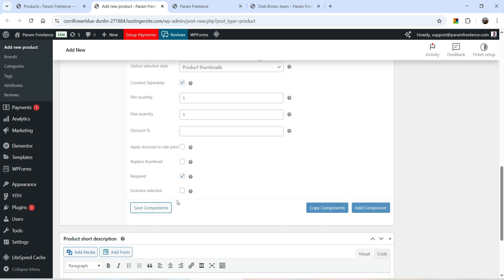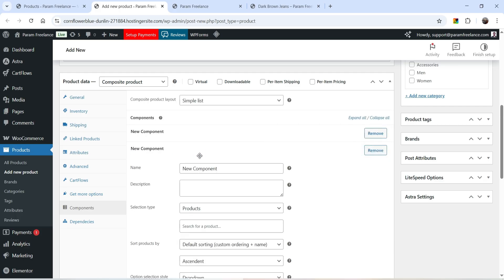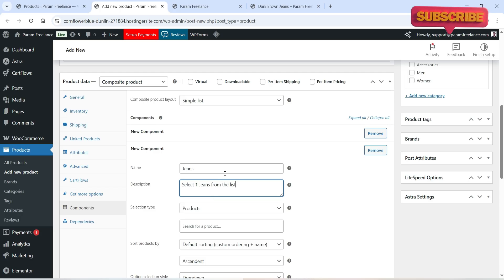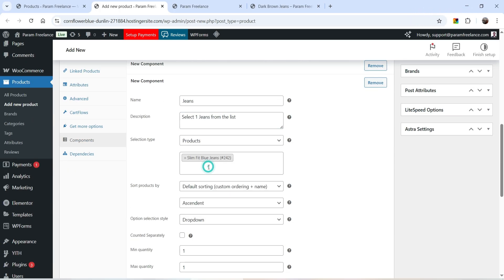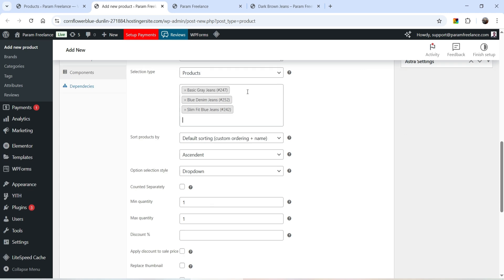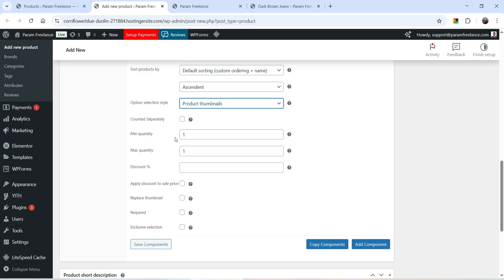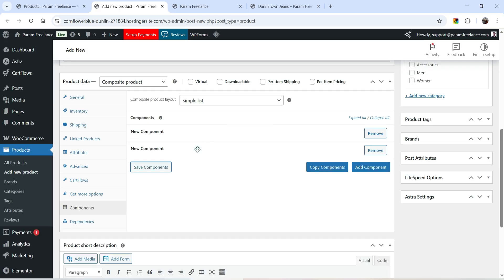Let's click Add Component. The second component will be Jeans — name it Jeans and description: select one jeans from the list. Selection type will be Products, and I'll select three jeans. Option selection type will be Product Thumbnails. Minimum quantity one, maximum quantity one, and all other options remain as is. Make it Required and save the component.